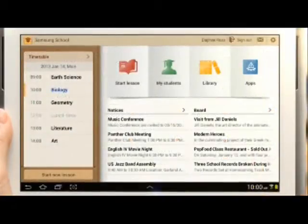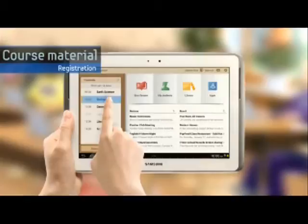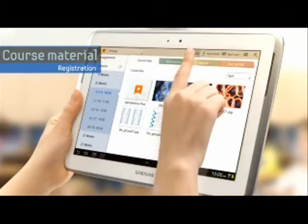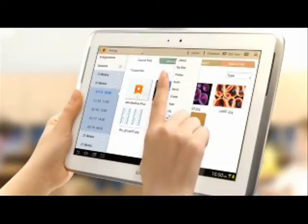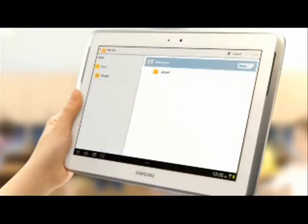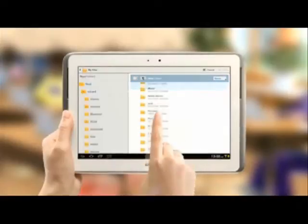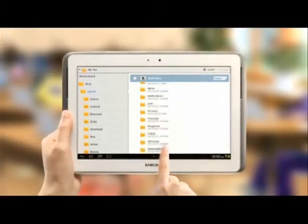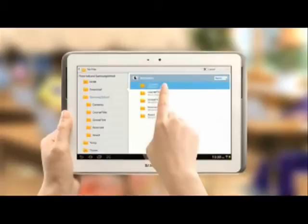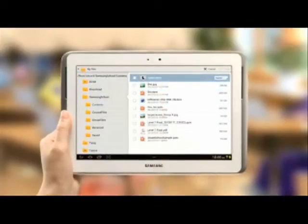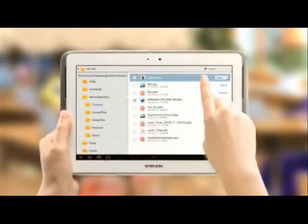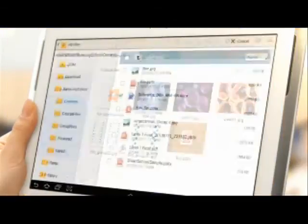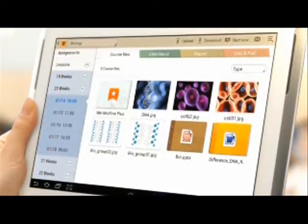Let's walk through the steps for course material registration as a main function. Select a course you want in the timetable. Touch the upload button at the top of the screen and register the necessary course material file. Very easy, right?